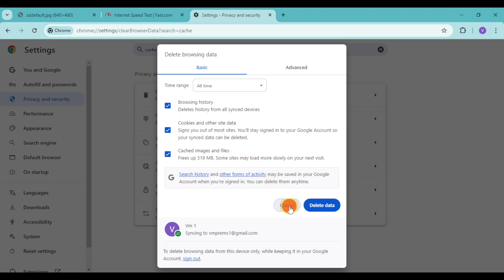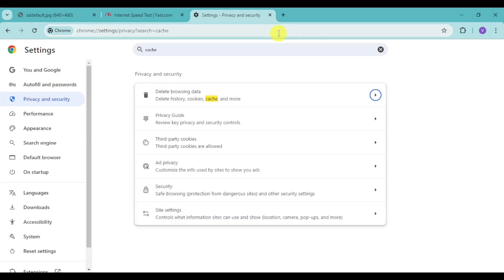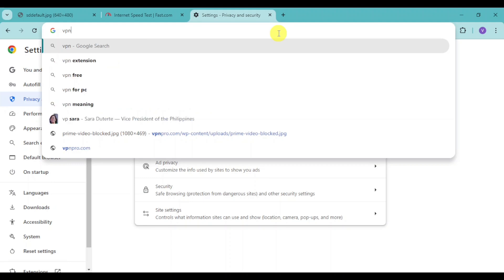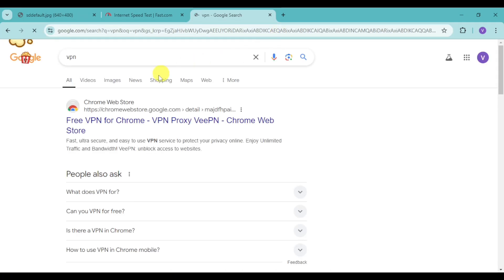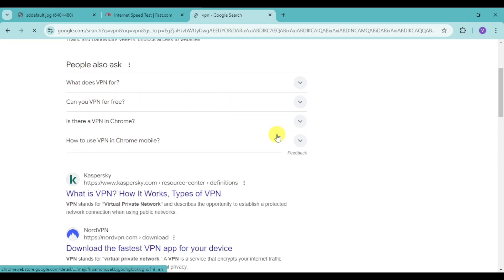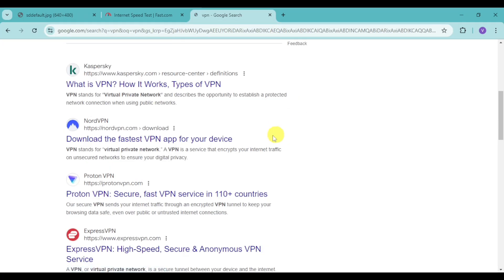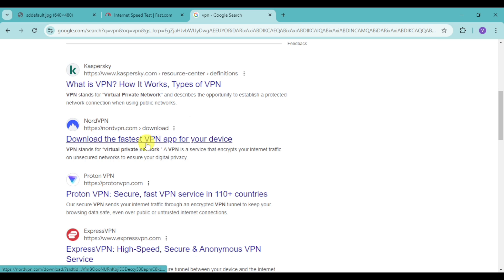Now, next thing you need to do is to make sure that you have a quality VPN. Search in here for VPN, and then you should be able to see some VPNs that you can choose from, like Kaspersky, NordVPN,